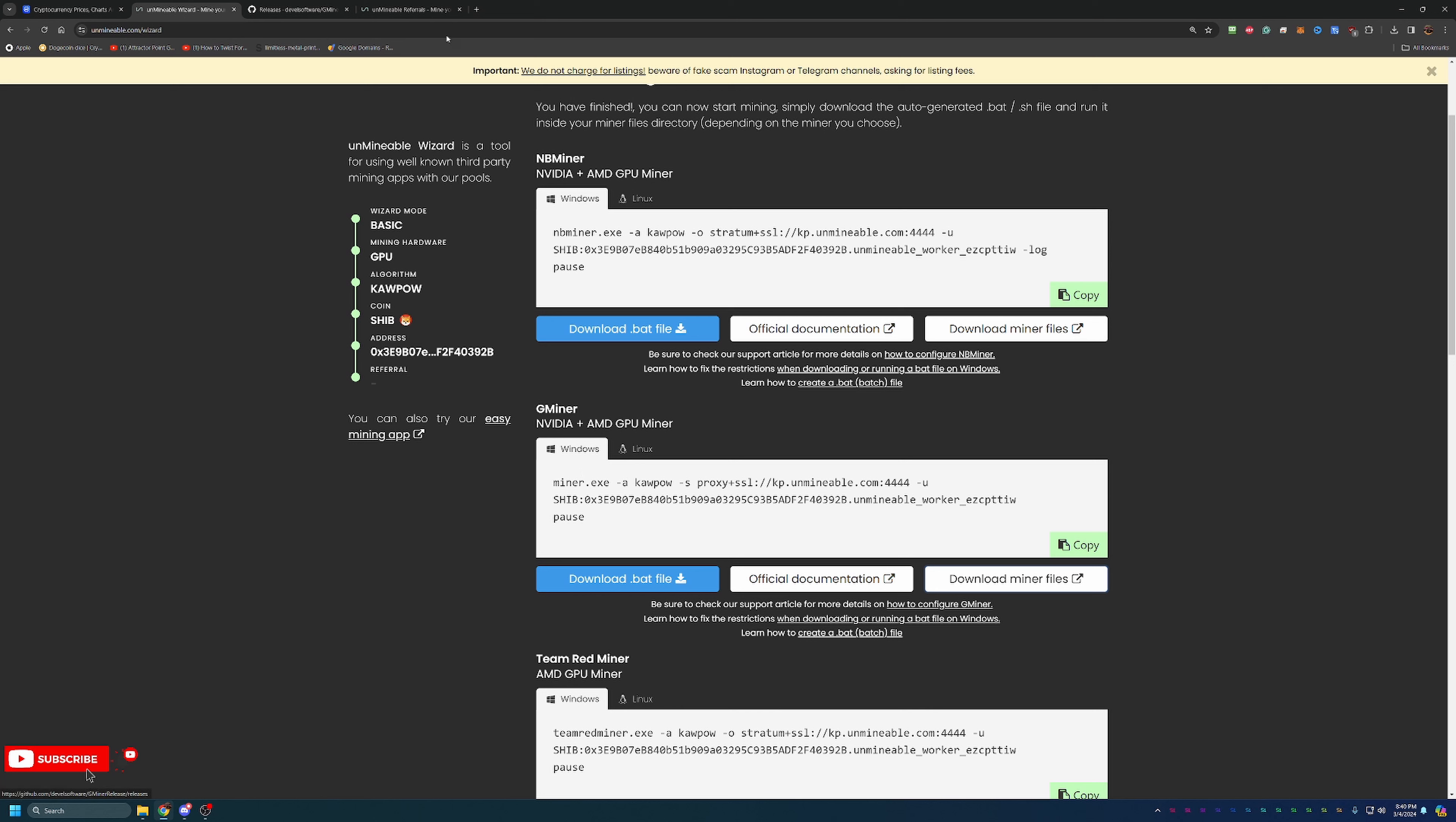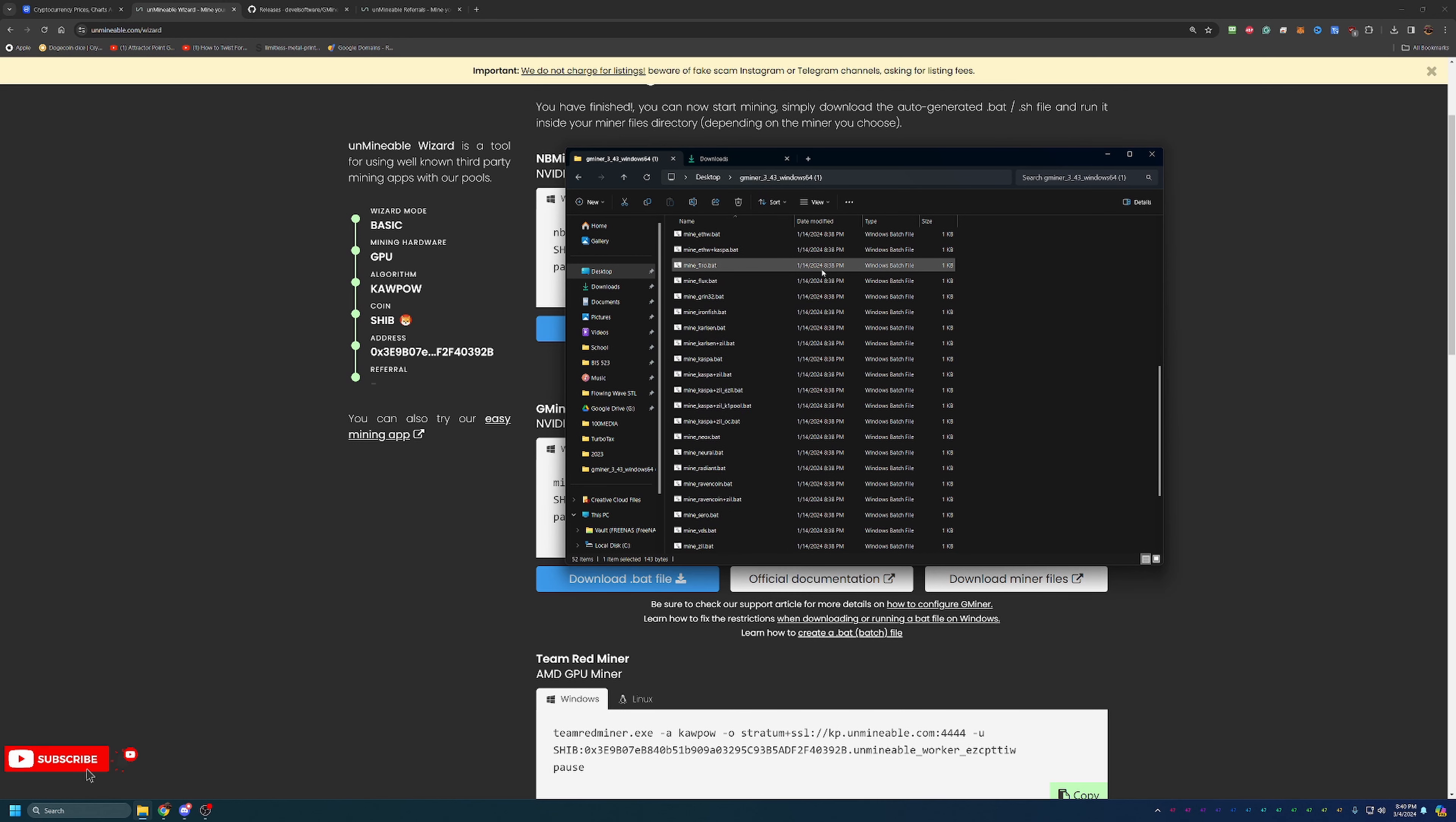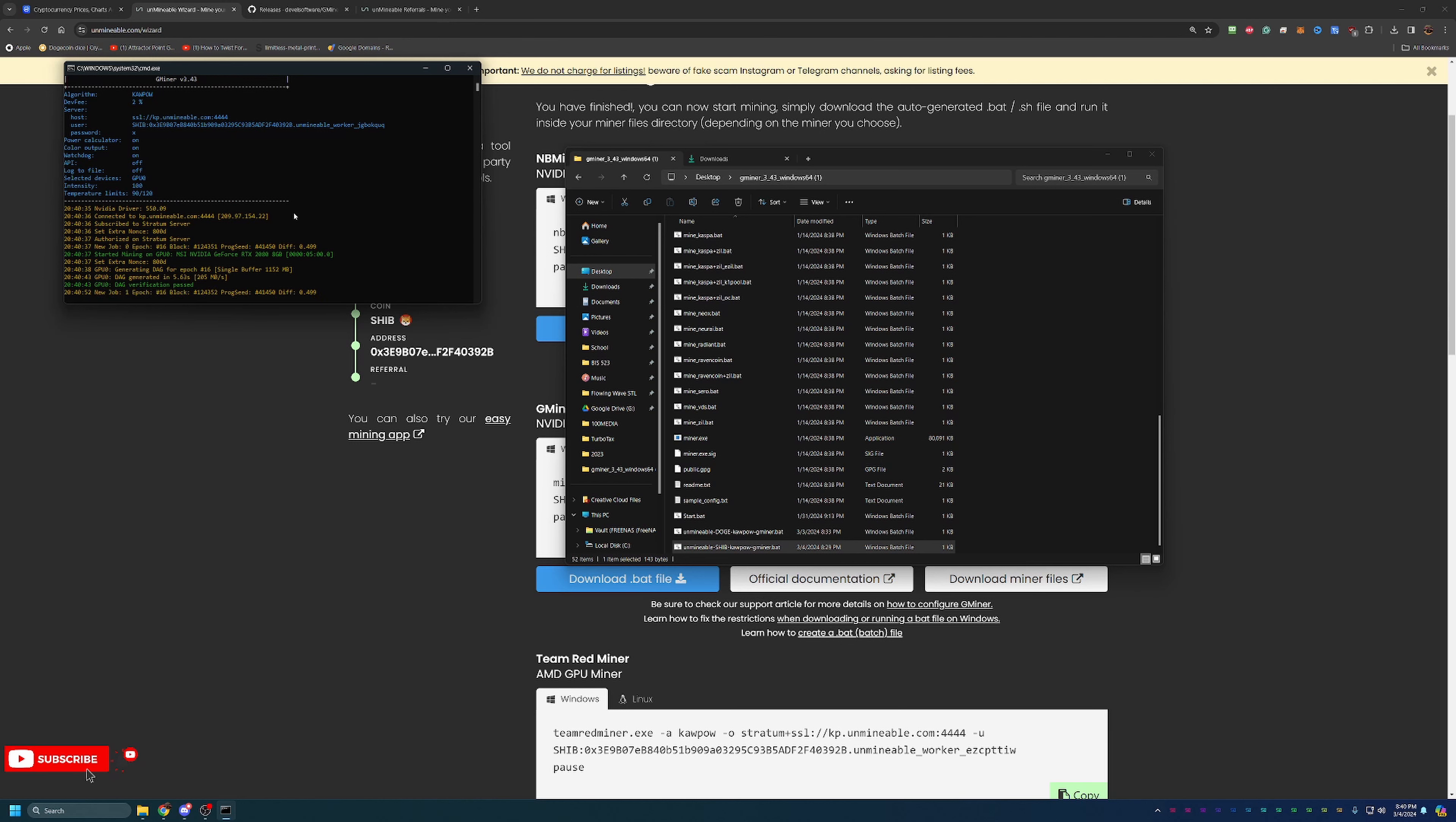You click Download Miner Files. It takes you to the GitHub where you would just download and unzip the Gminer software, and then all you have to do is download this .bat file. Once you download the .bat file, go ahead and drag and drop or copy and paste into the file, which is your Gminer folder. When you first download it, there's going to be a ton of different .bat files. Essentially what you can do is just drop this one in here, and all you have to do at this point is double-click it. It's going to open up a CMD window and start connecting to the pool. As you can see, the program found my GeForce RTX 2080.